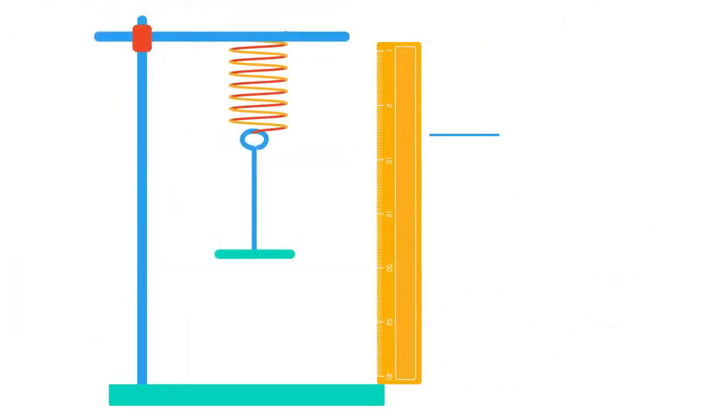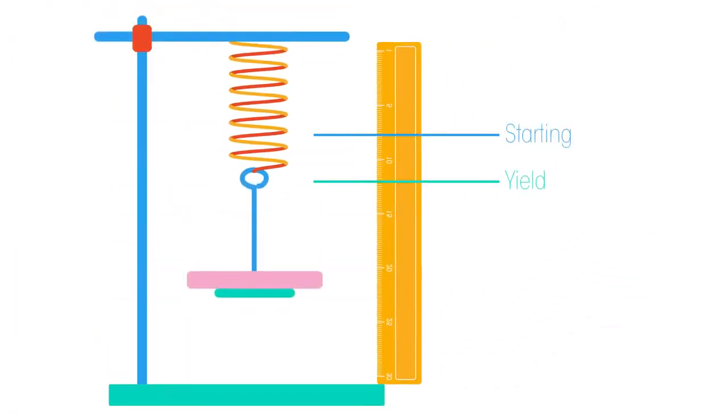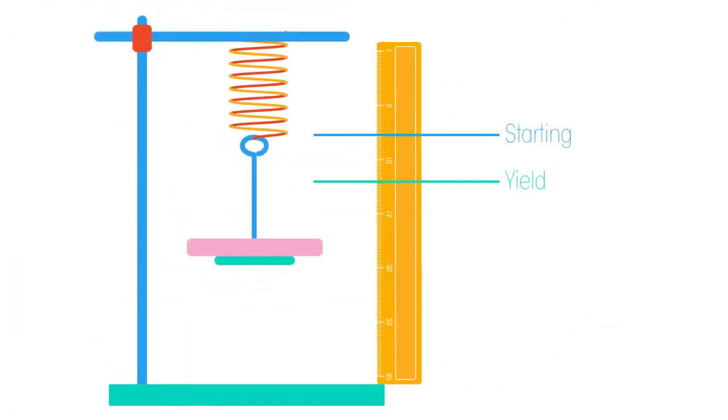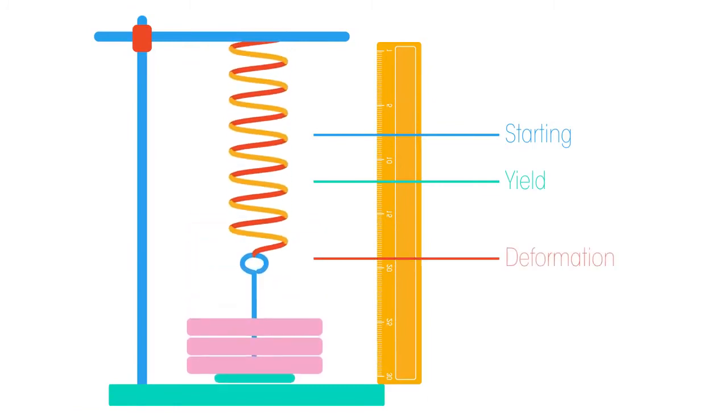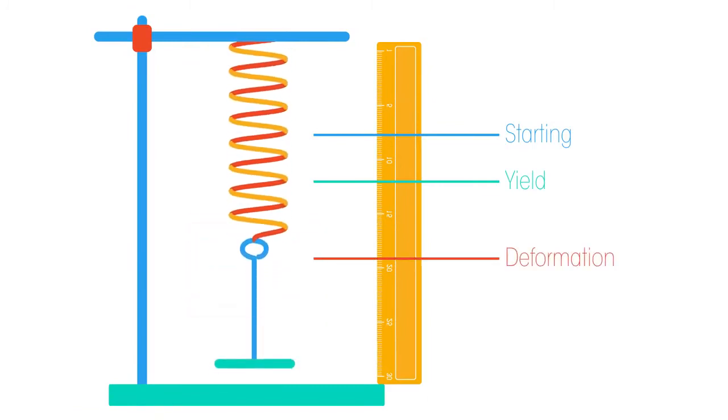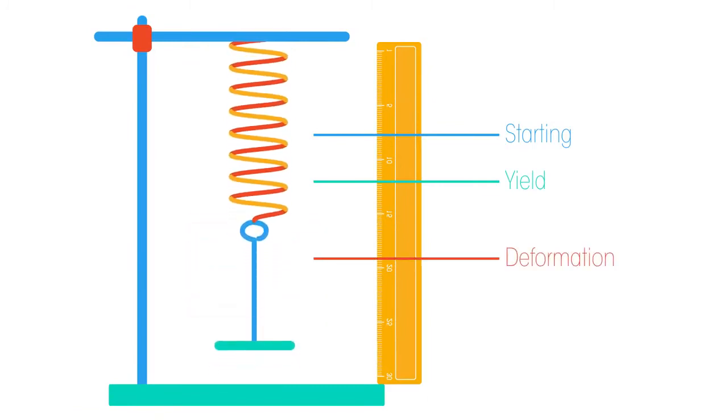We can also see the yield point, or elastic limit, in a classroom by applying extra weight to a spring until the spring doesn't return to its starting shape.